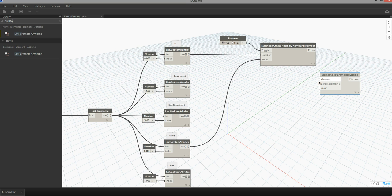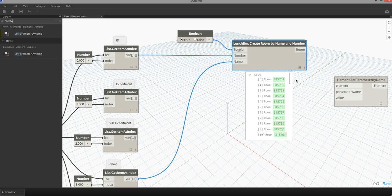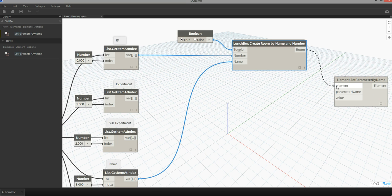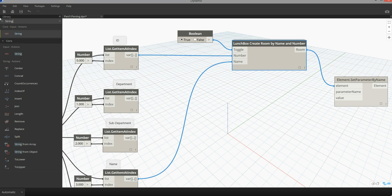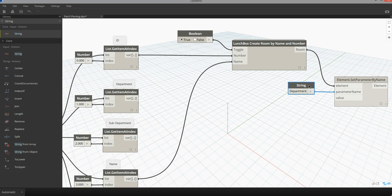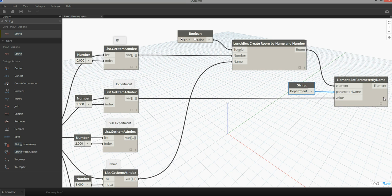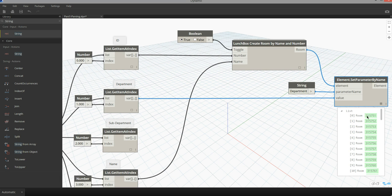In this case I want to assign my department parameter to all of my rooms. After the rooms have been created we get access to all the individual room elements in the model. I'm going to pass this room output into the element input. I then need to specify the parameter name — I'm going to use a string value set to 'department.' The value is going to come from the department list out of Excel. I'll pass that into the value and it will perform a transaction on my model, returning a list of rooms that have all been modified with that department value.